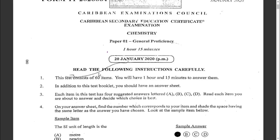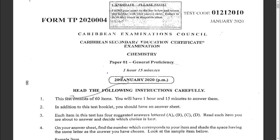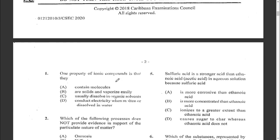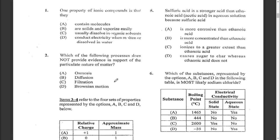Hi everyone, today we are going to look at the January 2020 Chemistry Paper One. Question one: one property of ionic compounds is that they — A: contain molecules, B: are solid and vaporize easily, C: usually dissolve in organic solvents, or D: conduct electricity when molten or dissolved in water. That is true, and based on the options, D is best fitted for the ionic compounds property.